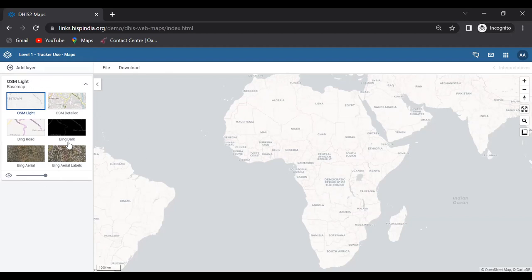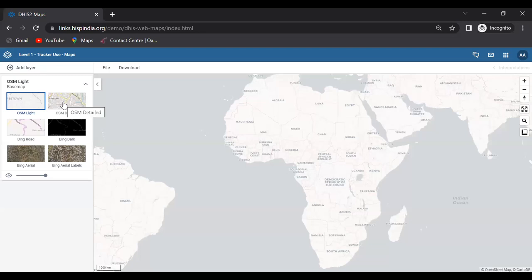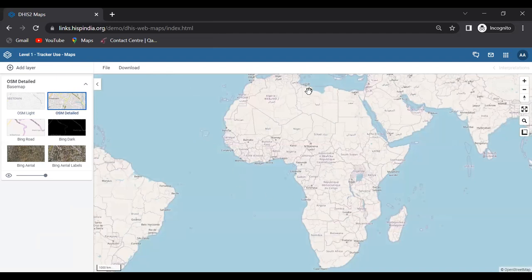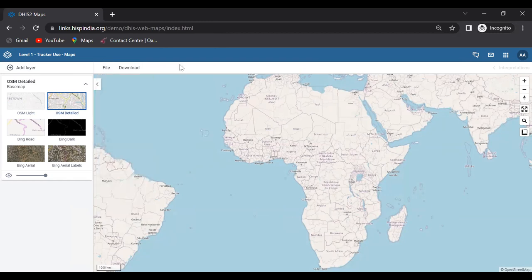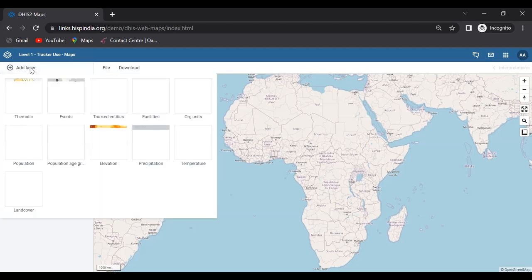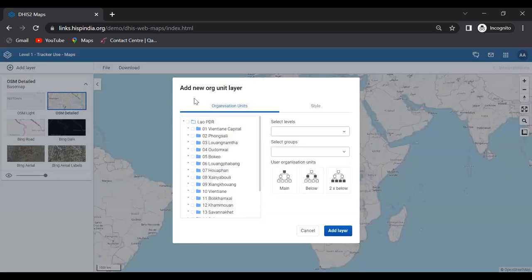The lowest layer is the base map, added automatically. We can select different base maps — the standard is OSM Light, but we can select OSM Detail or others. On the right side we have File options — new, open, save, save as — similar to other analytics applications, plus a download option. First I'll add an org unit boundary layer and select the capital-level org unit, then click Add Layer.